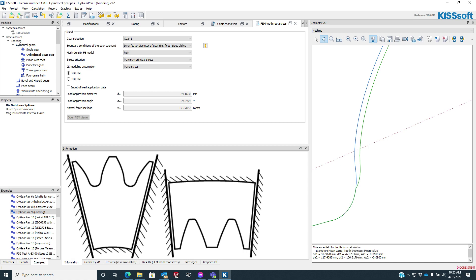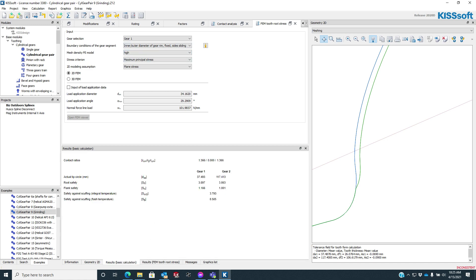We can define the input load point. Otherwise, this is going to be at the high point single tooth contact, somewhere in here. For this particular set, if we look at the basic results, you can see we have about a 1.36. This is grabbing cylindrical gear pair 9 in the examples.